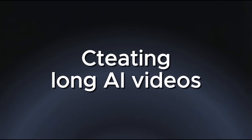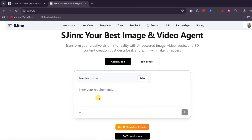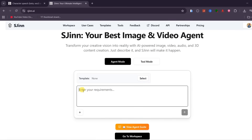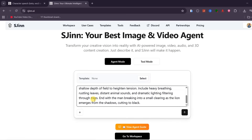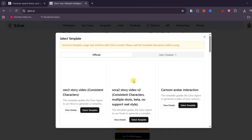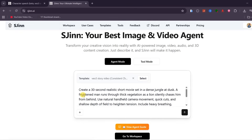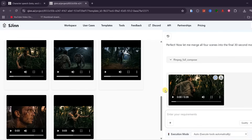Creating long videos is where SGIN really shines. Traditionally, this process involves multiple steps — writing a script, generating images, turning those images into videos, and then stitching everything together in an editing tool. SGIN removes all of that complexity and handles the entire workflow from a single prompt. I paste a prompt instructing SGIN to create a 30-second movie about a jungle chase. I select the Veo 3 story-to-video template to make sure the result feels cinematic and the main character remains consistent throughout the scenes. Once I click Generate, SGIN automatically creates each clip one by one and then merges them into a complete video with sound, maintaining visual continuity throughout.